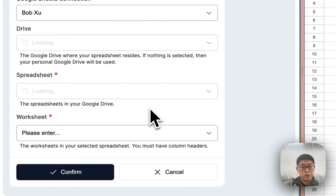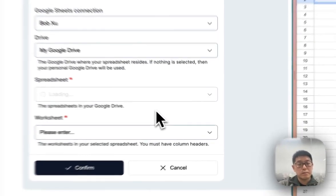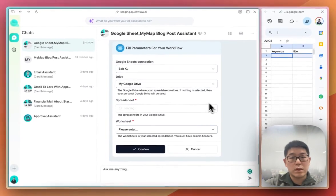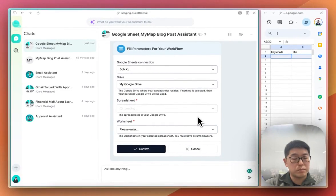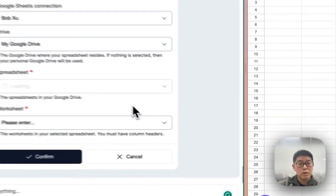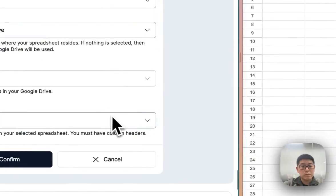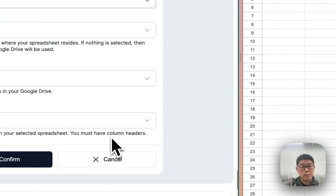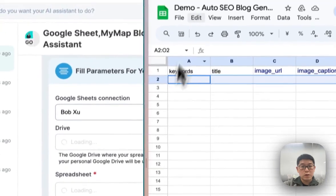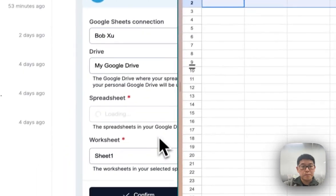Let's choose Demo, SEO AI blog post generator, and Sheet 1, which in this case is the sheet on the right side.